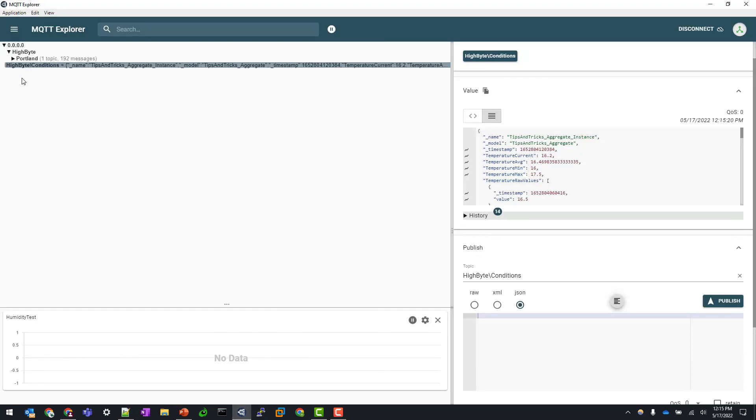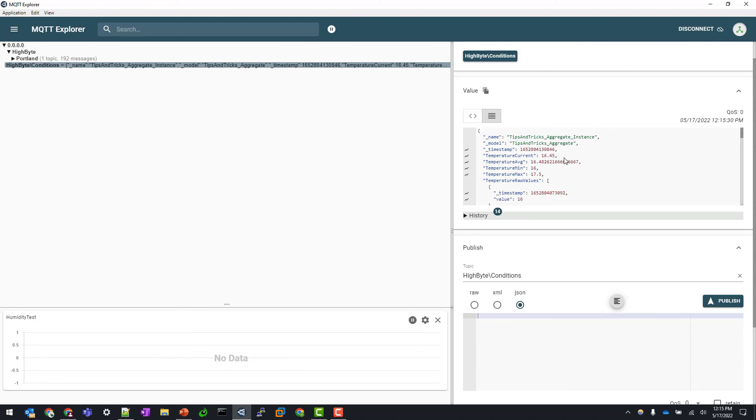Hop back over to my MQTT Explorer, and you can see that my timestamp is not updating every second. Oh, there it goes, because it looks like it went from 16 to 17.5. So as you can see, that deadband is doing its thing. It's monitoring and controlling when that flow output runs, assuming that threshold value is met.